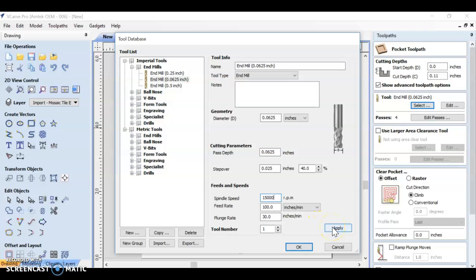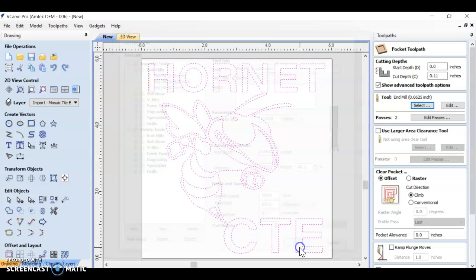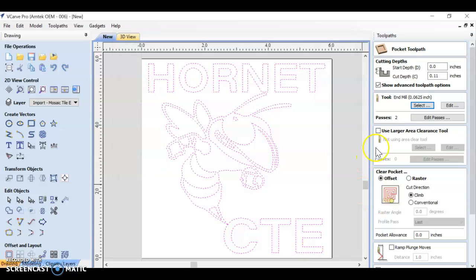I'm going to go ahead and push apply and then okay. So notice my passes went down to two. That's good. That'll be a time saver.